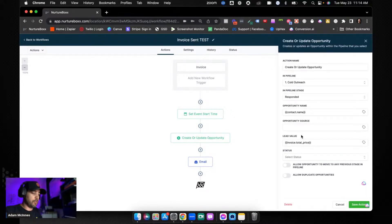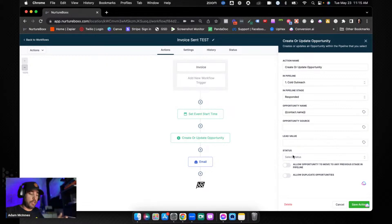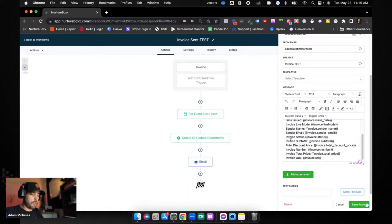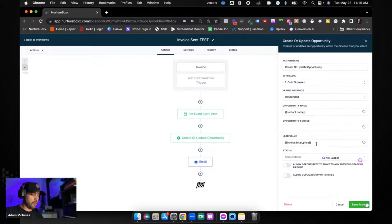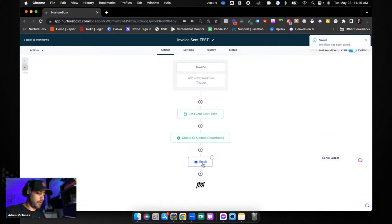To get the invoice total into the opportunity field, we had to hack the system a little. You'll notice that without the invoice trigger, you don't have the Invoice Total Price option in the opportunity update step. What we did was create an email with all the invoice values, find the Invoice Total Price custom field, copy it, and paste it into the opportunity field. That's how you get your opportunity values to show your invoice total.